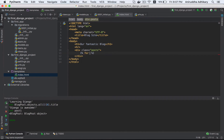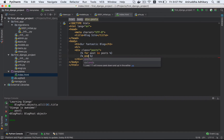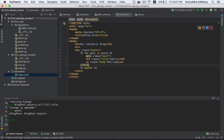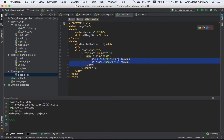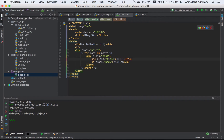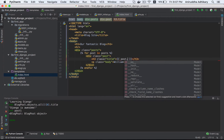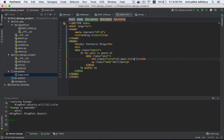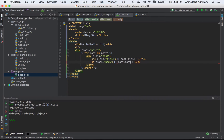For the template, we use a for loop: for post in posts, end for. What I explained is magic - magic is important. We access post.title and post.body.